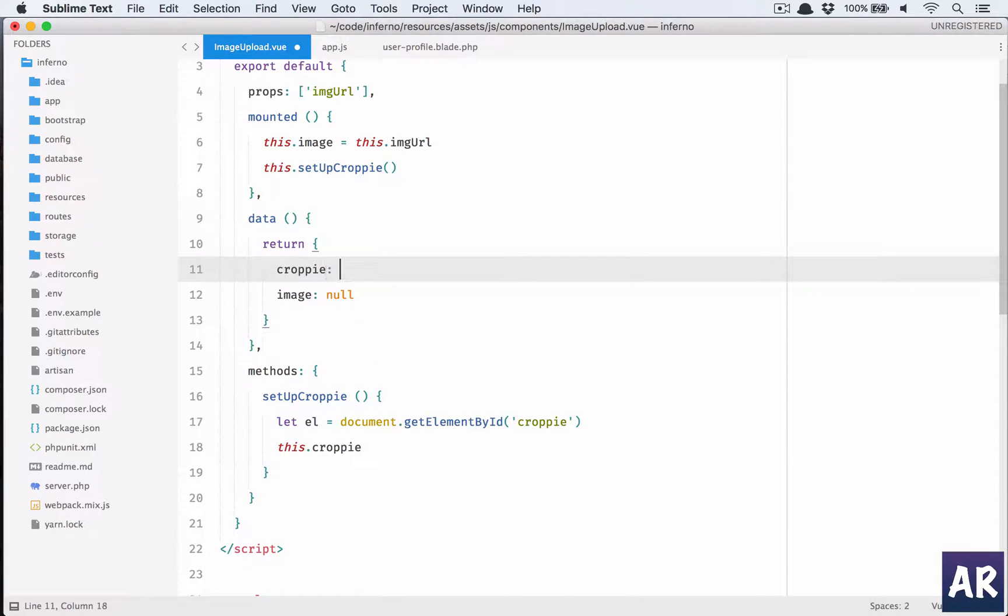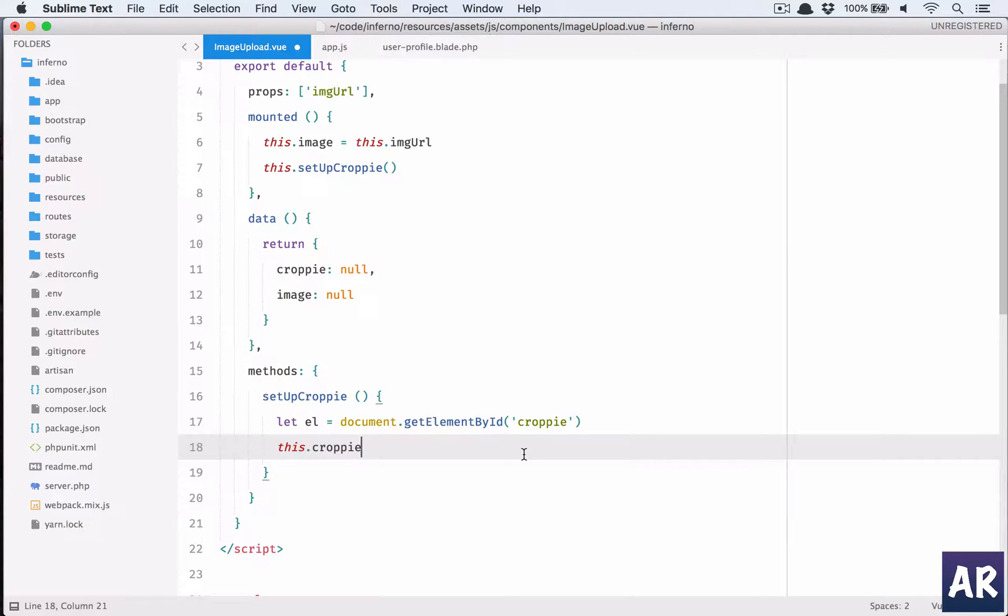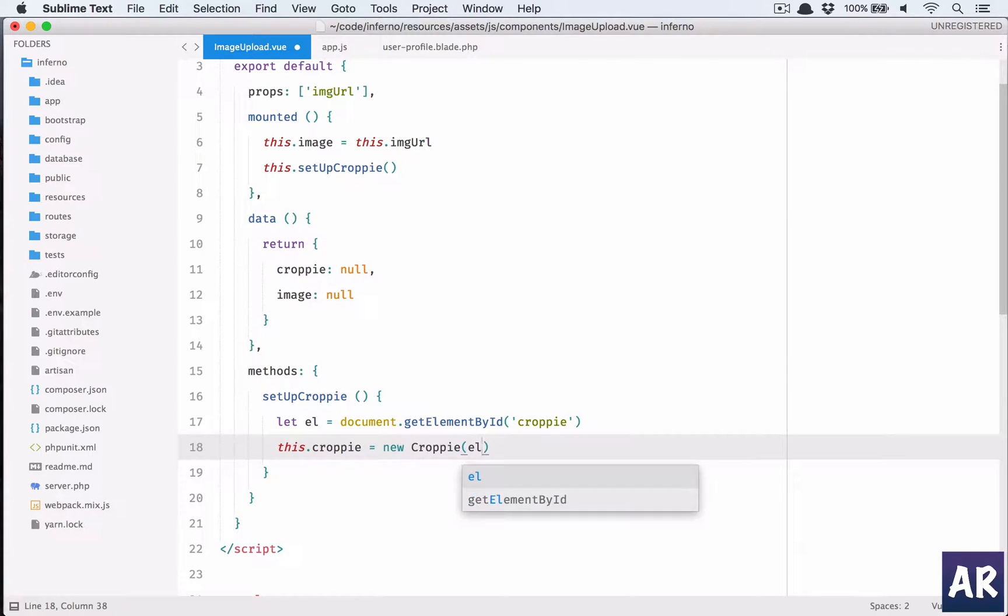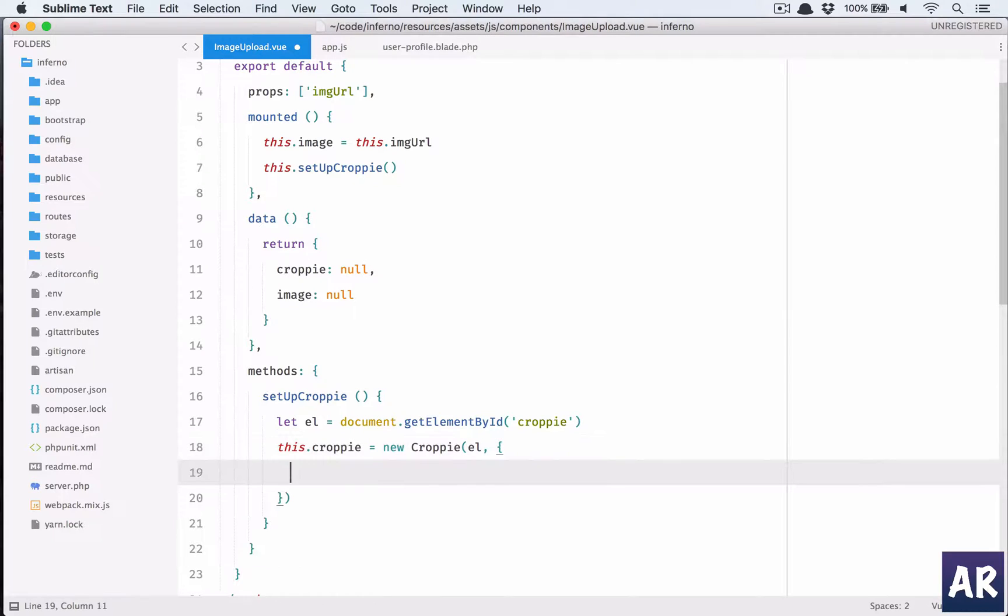We will keep this null. Croppy we will keep this null by default, so we'll say this.croppy is equal to new Croppy. We pass the element and then we pass a set of configurations, the first one being viewport.